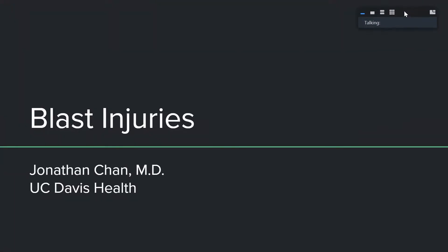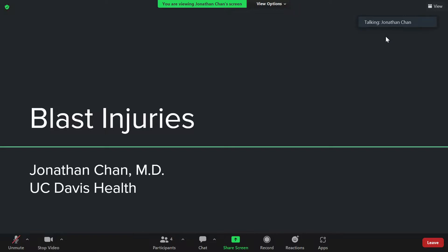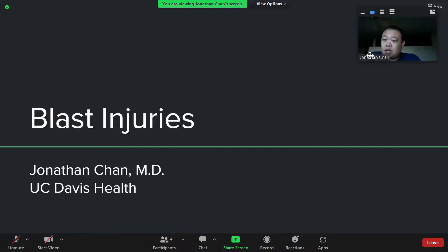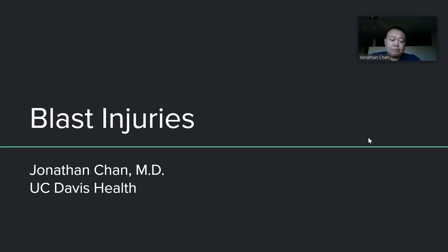So today we're going to be talking about blast injuries, and this is a pretty big topic. There are a lot of blast injuries that can happen — it could be from gas explosions, fireworks, or any kind of explosion. This is a pretty broad topic, but it's very important, especially when there's a mass casualty incident with a lot of people hurt. We want to learn how to treat patients here.